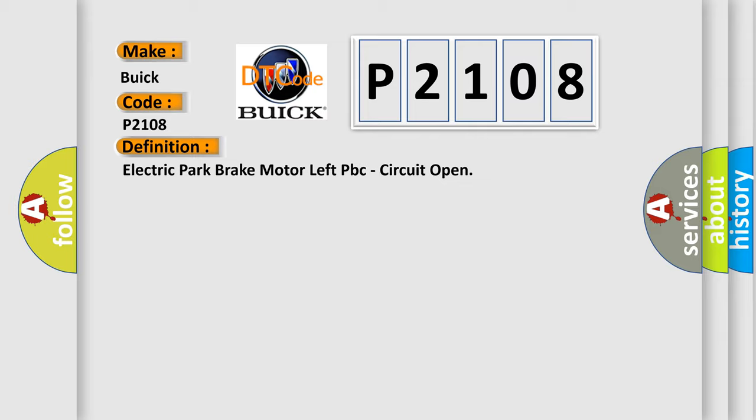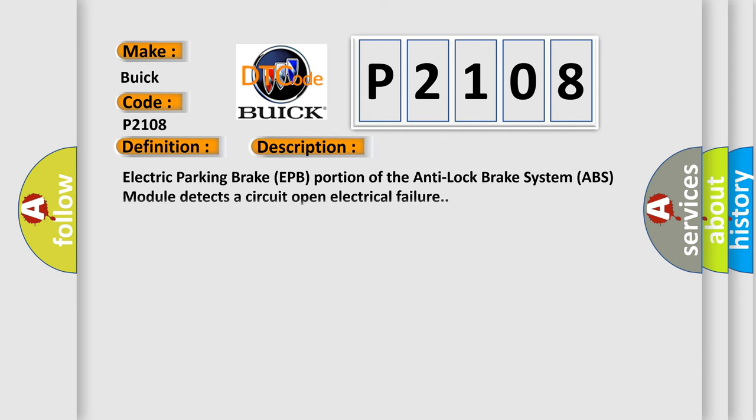And now this is a short description of this DTC code. Electric parking brake (EPB) portion of the anti-lock brake system (ABS) module detects a circuit open electrical failure.